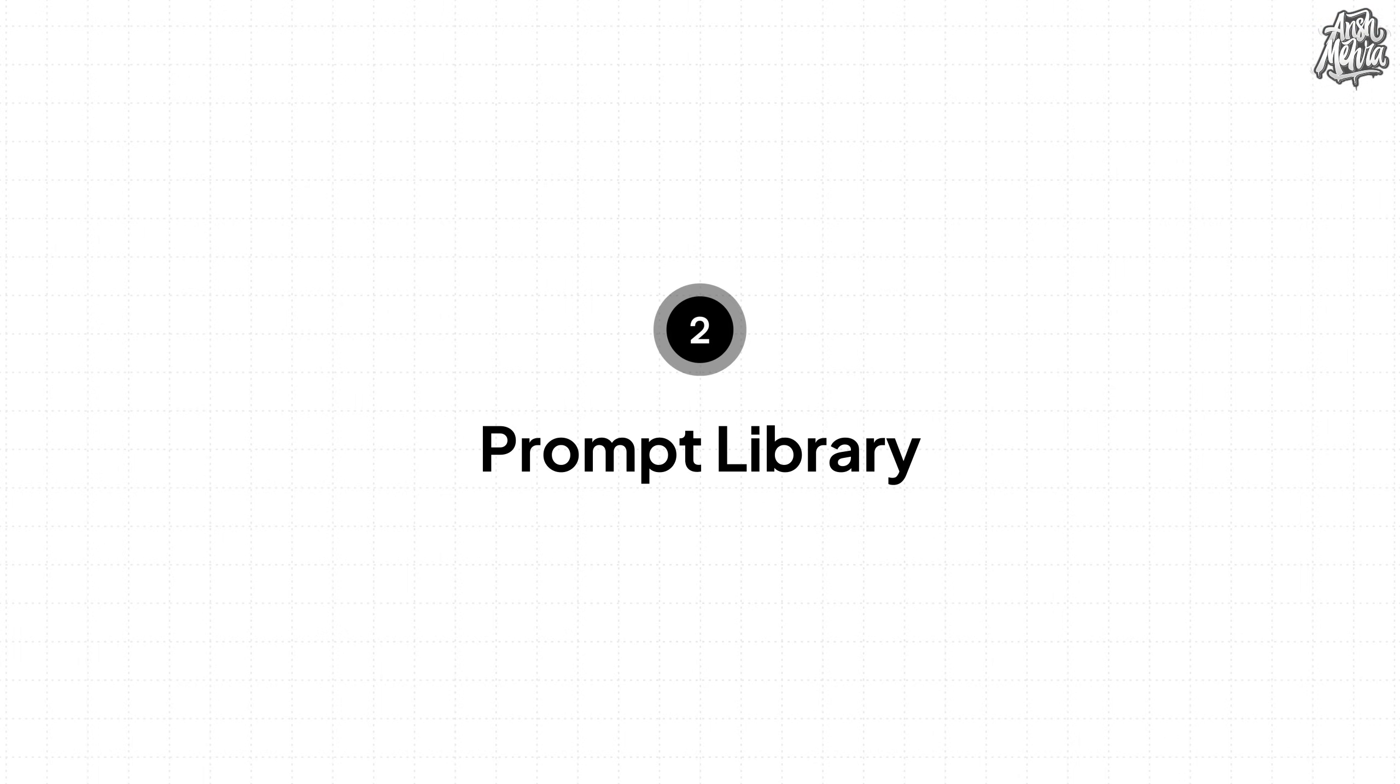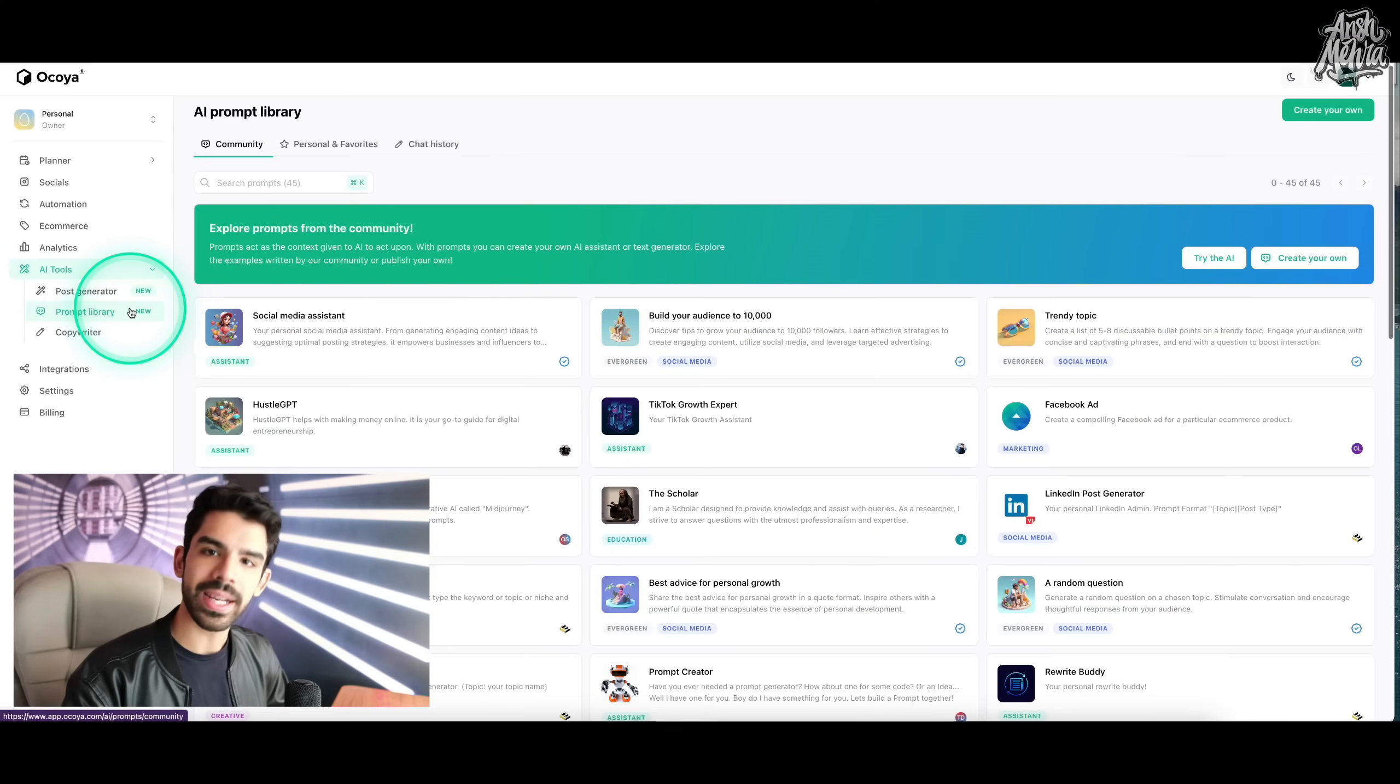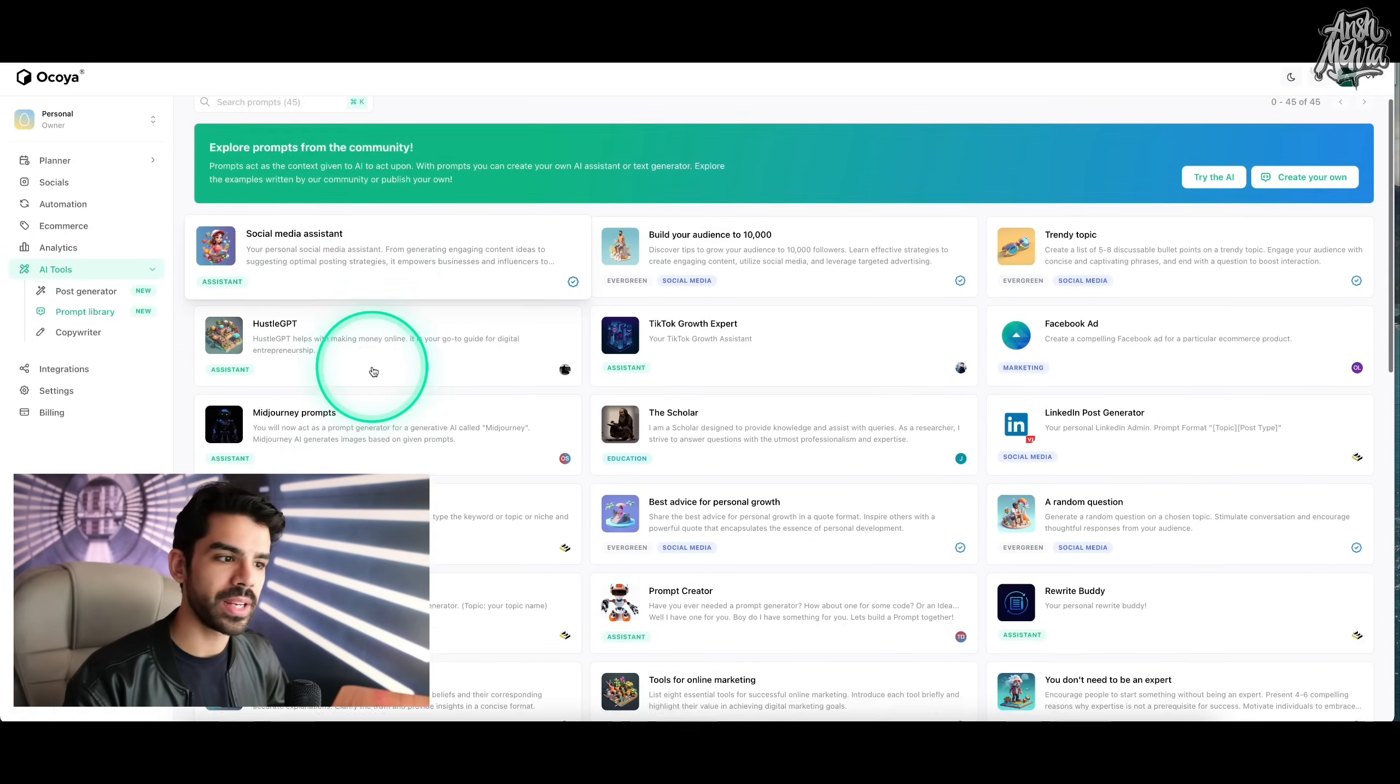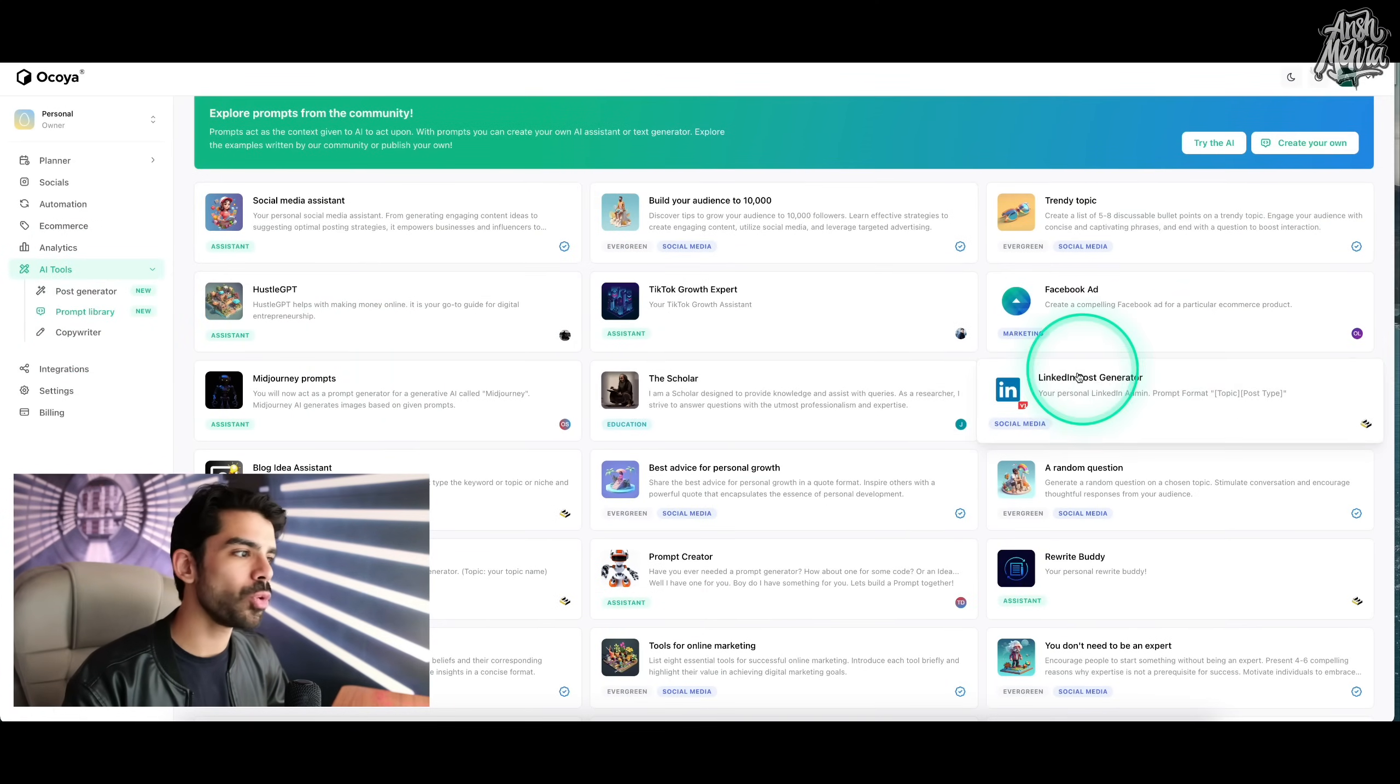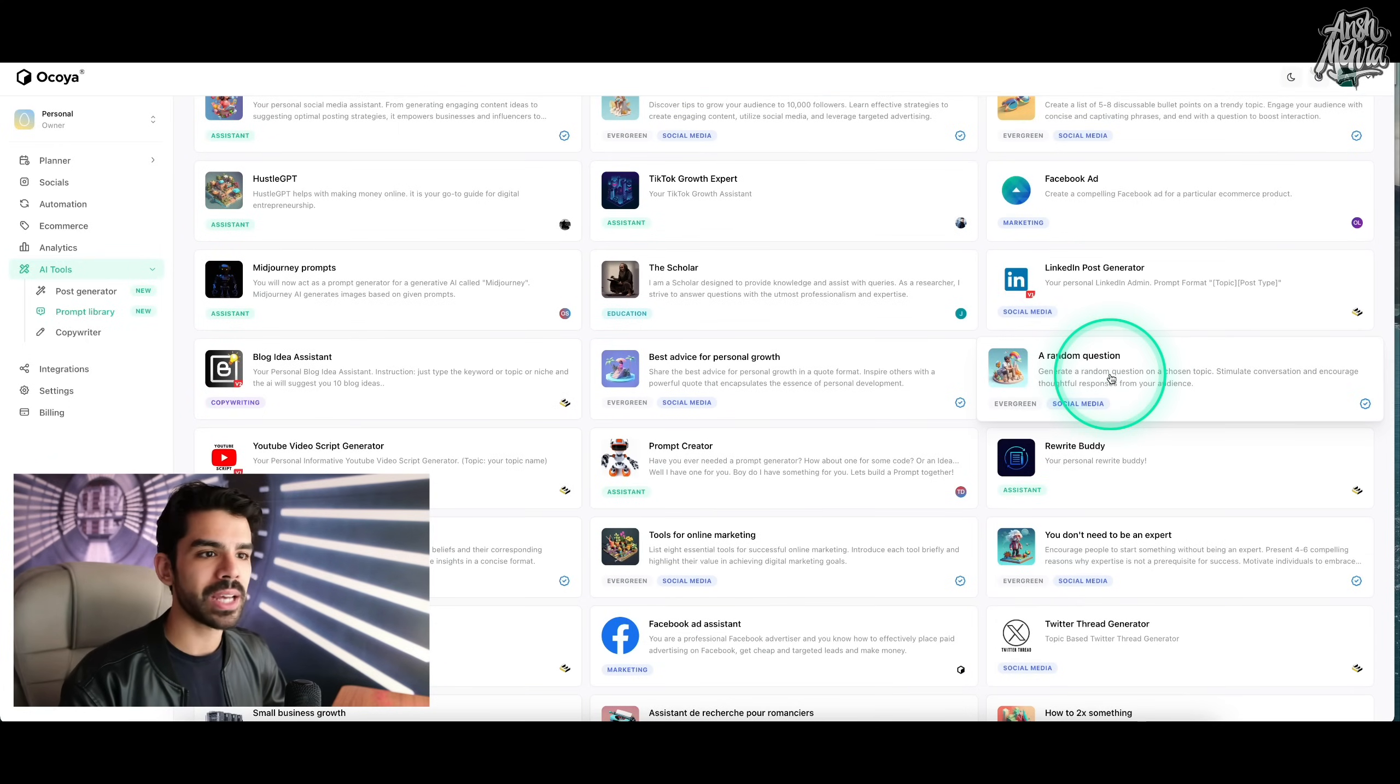On feature number two, I will show you Okoya's prompt library, which has a bunch of use cases that can help you save time and write better content. To access their prompt library within AI tools, click on prompt library. And now you have so many things to work from.